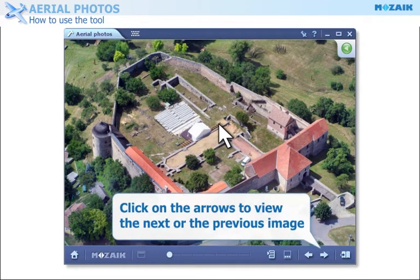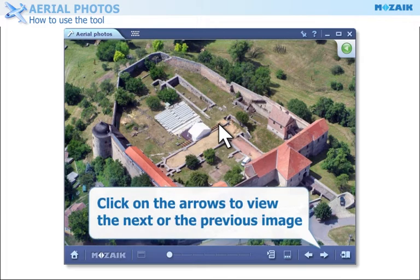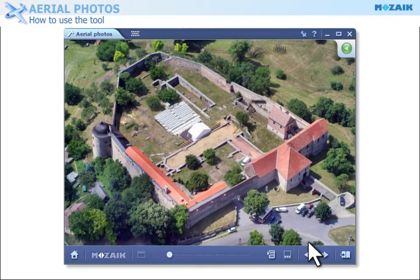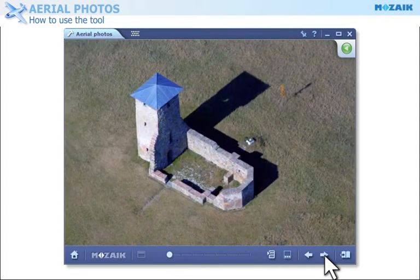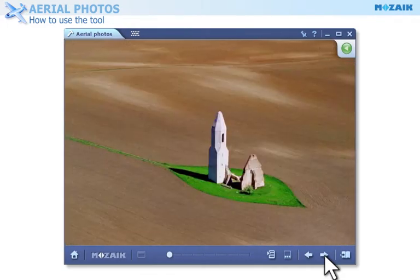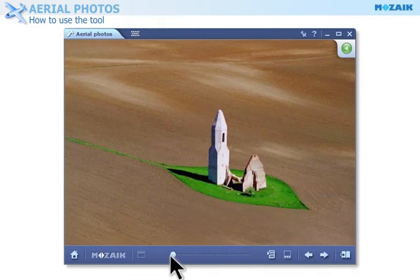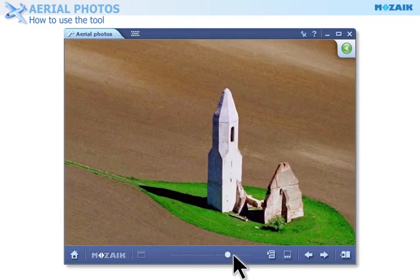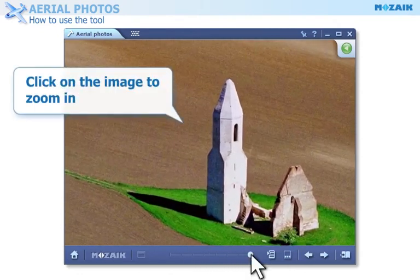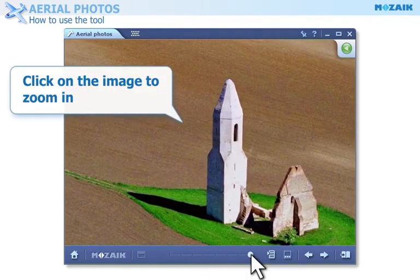Click on the arrows to view the next or the previous image. Use the slider to zoom in on the image. You can also zoom in on the image if you click on it.